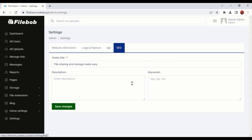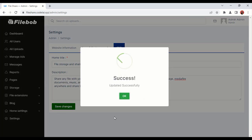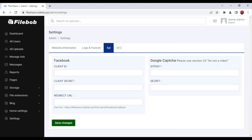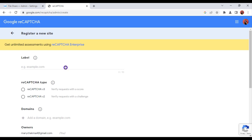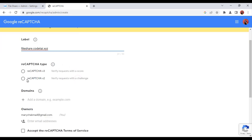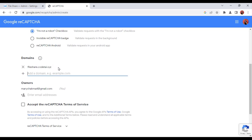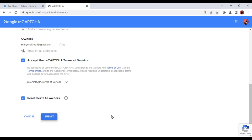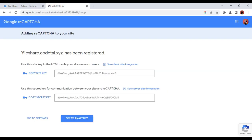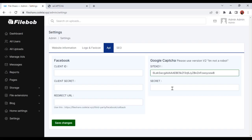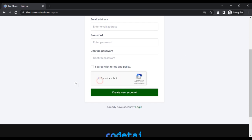Now click on SEO to customize our website's search engine optimization — this will help us get ranked in Google search. Now click on API. We will add Google reCAPTCHA for the security of our website. Enter your website domain name and select reCAPTCHA v2. Enter your website domain name again, then click Submit. Copy the site key and paste it, then copy the secret key and paste it. Click Save Changes. We have successfully added Google reCAPTCHA to our website.